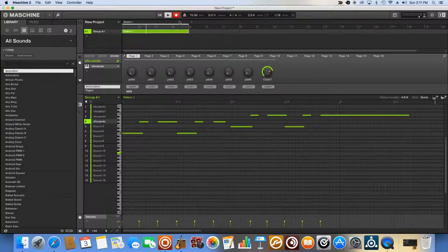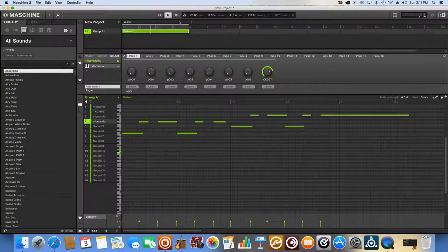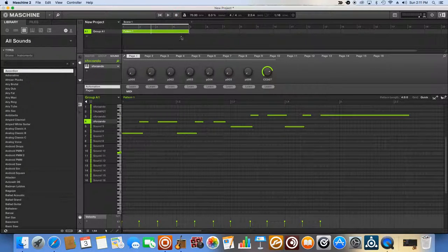Alright, so that's a basic, easy, nice and sweet melody to work with.